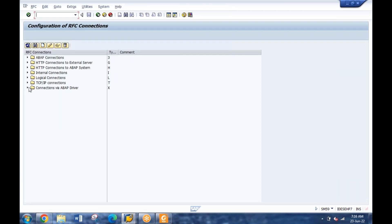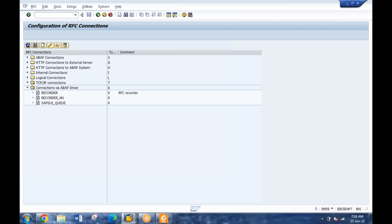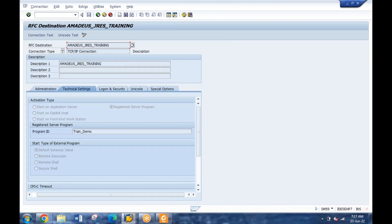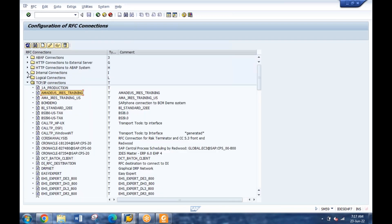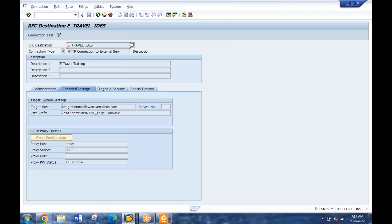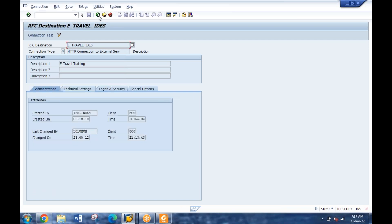SM59 is for maintaining RFC connections between different systems. Here you can create a connection and define where you'll be connecting. If we click on view, we have different details of the server. We have internal connection, logical system, HTTP connection to external server - you have different server types. You can create your own connection, give the target system, proxy if required, login ID, password - all these things you can give here. It will connect to the third-party system.